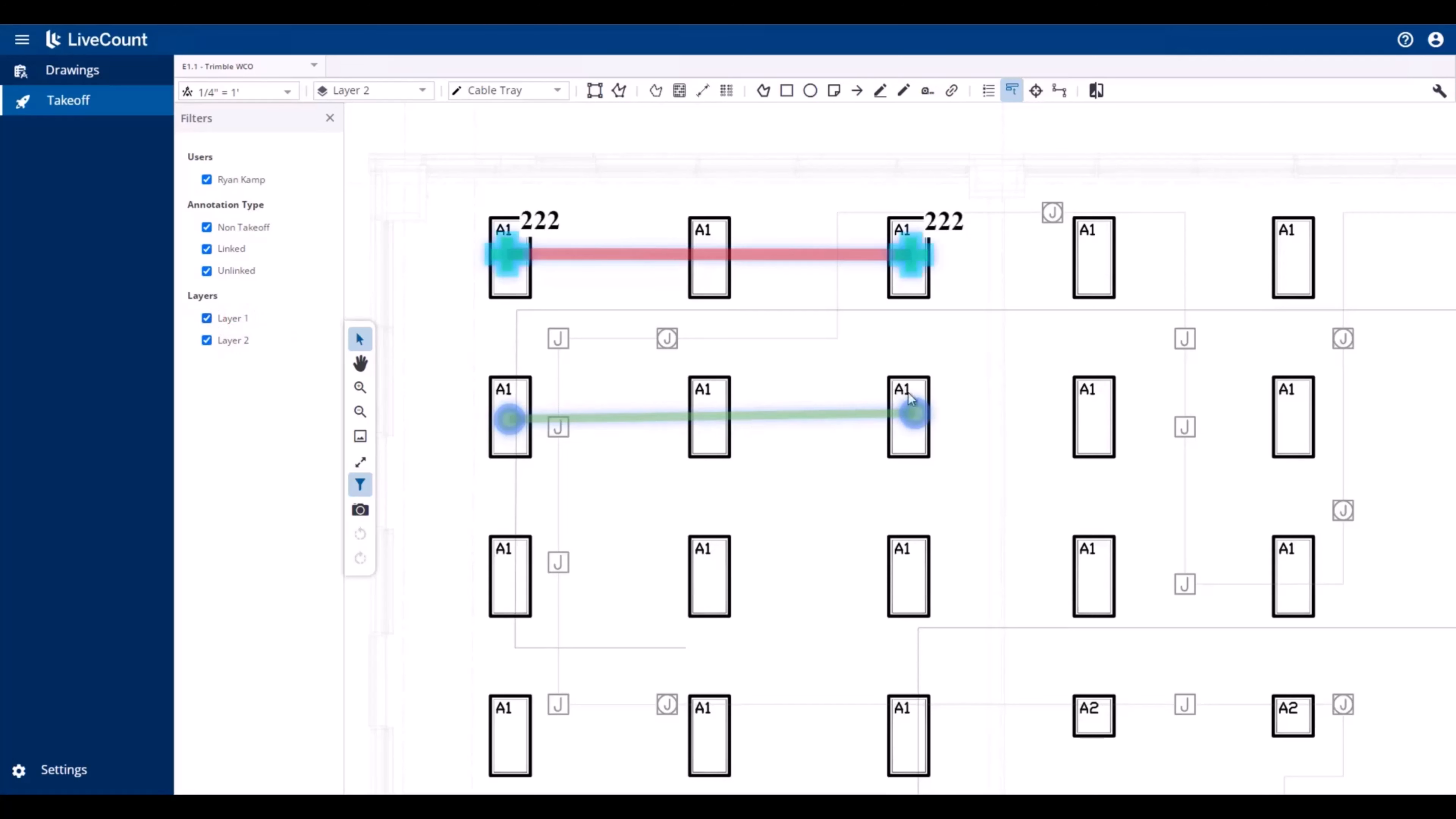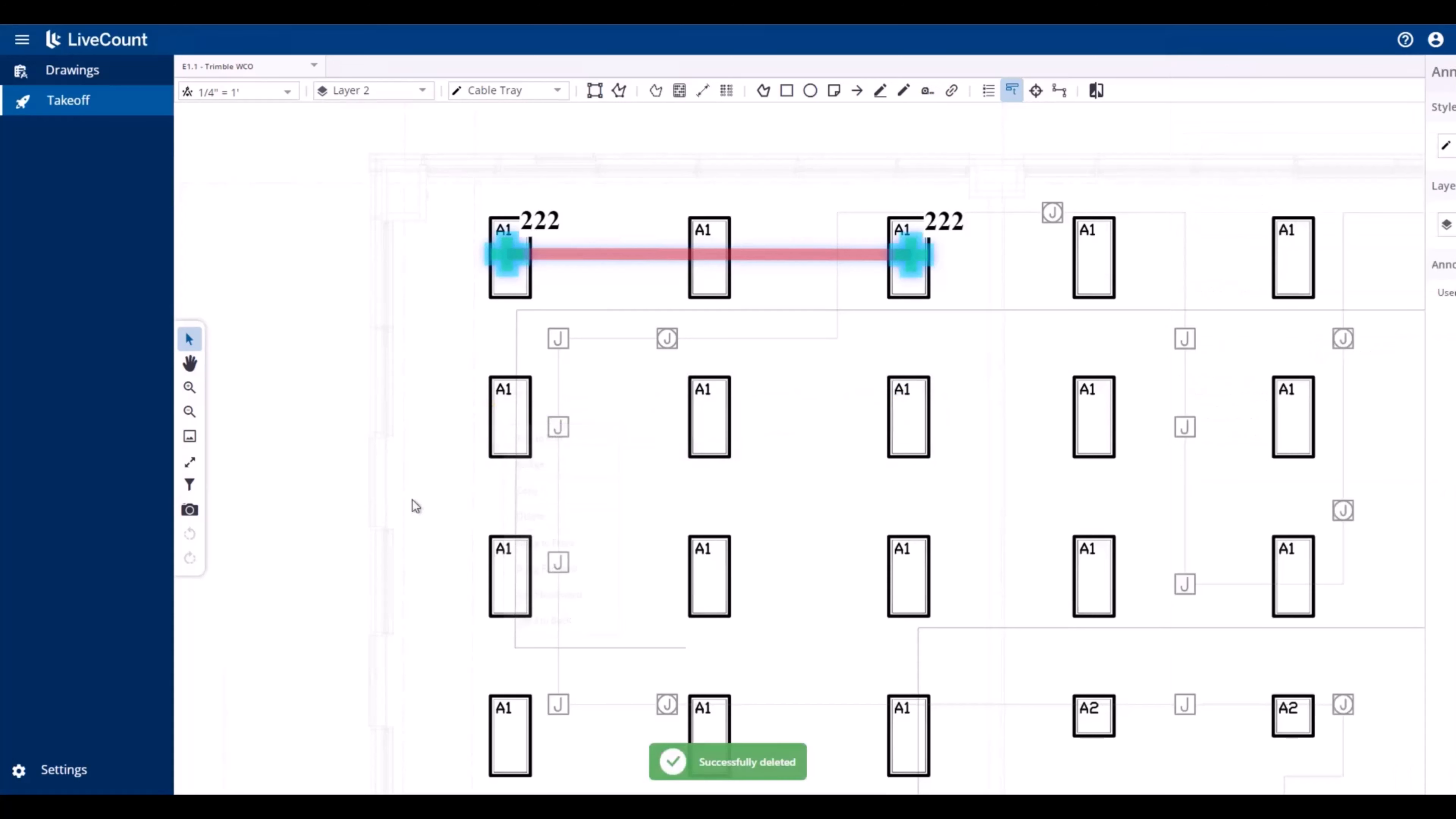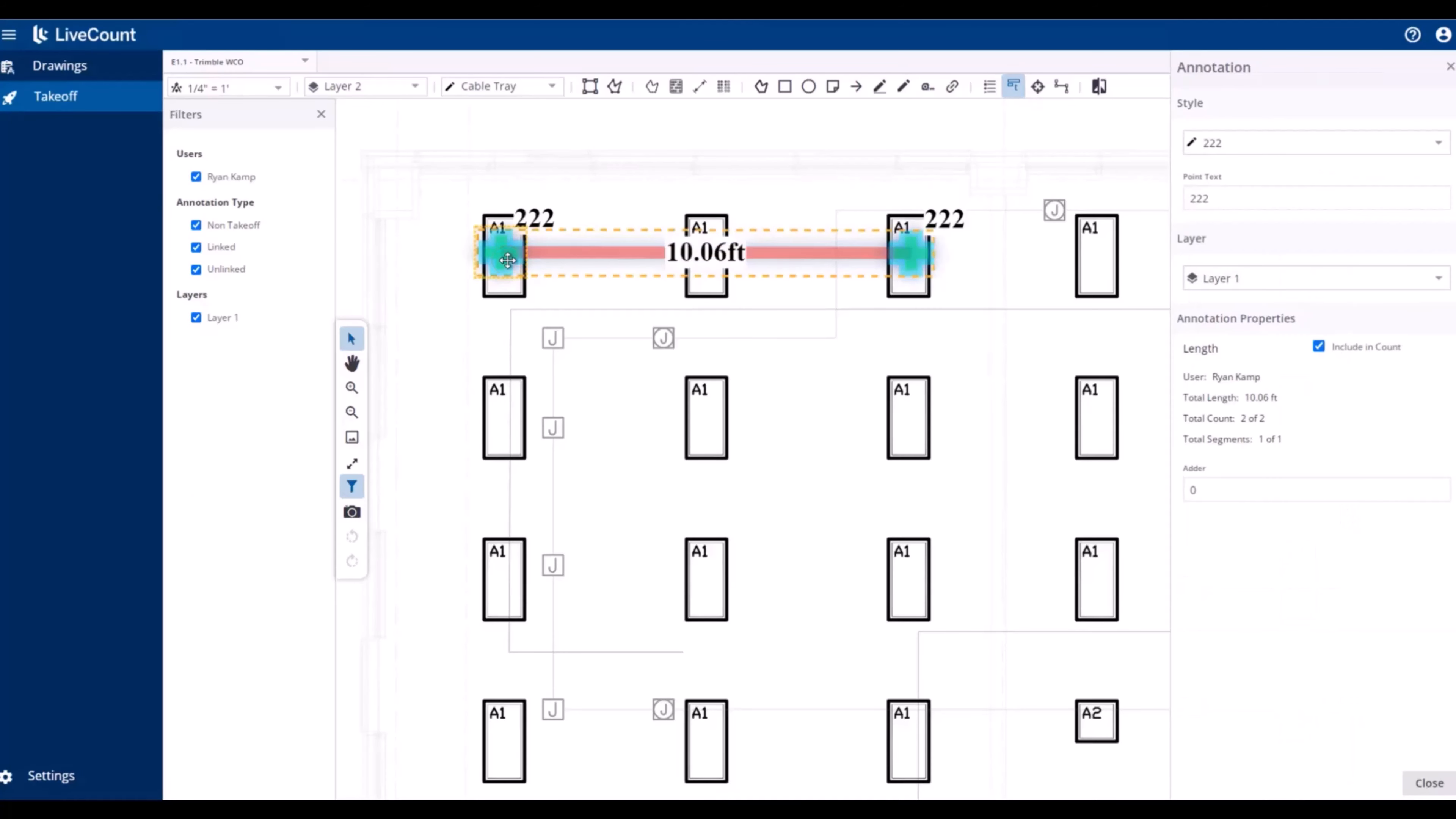When all annotations on a given layer are deleted from the canvas, we will see on relaunch of the Filter panel that Layer 2 is removed.